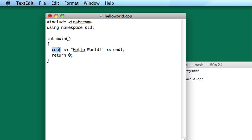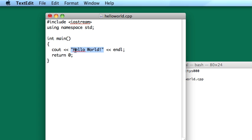We have cout, which is pronounced C-out, by the way, because it has to do with output. And then this is called the stream insertion operator, which it's not necessary that you know that. But basically, what happens is the hello world text is fed into our cout object, which will take care of outputting that to the screen.